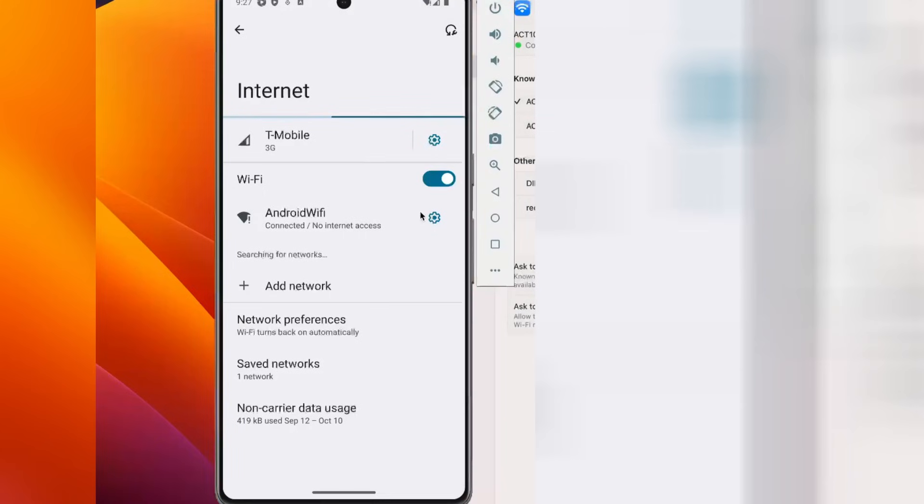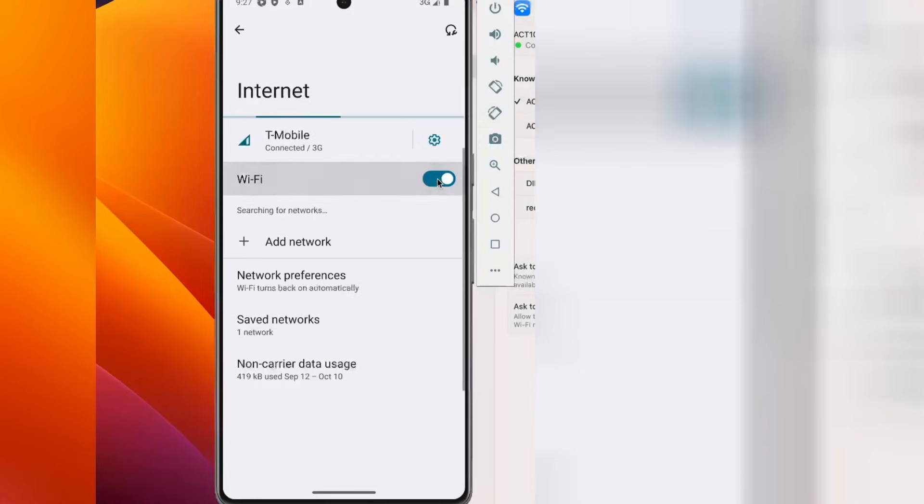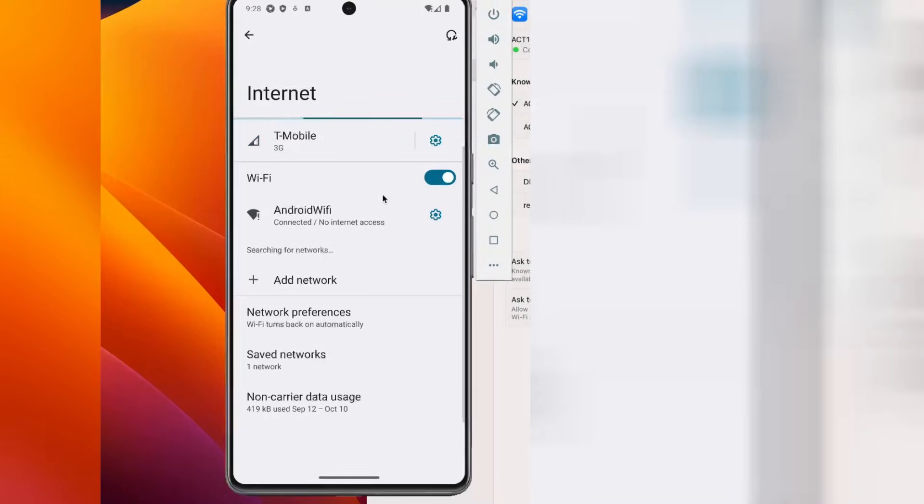Now go to the mobile and try to switch it on to see whether it's connected to Wi-Fi or not. Still we're getting not connected.